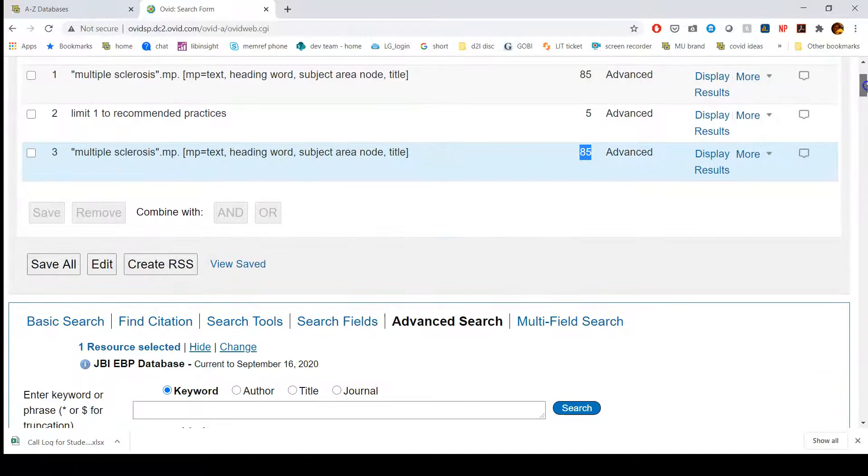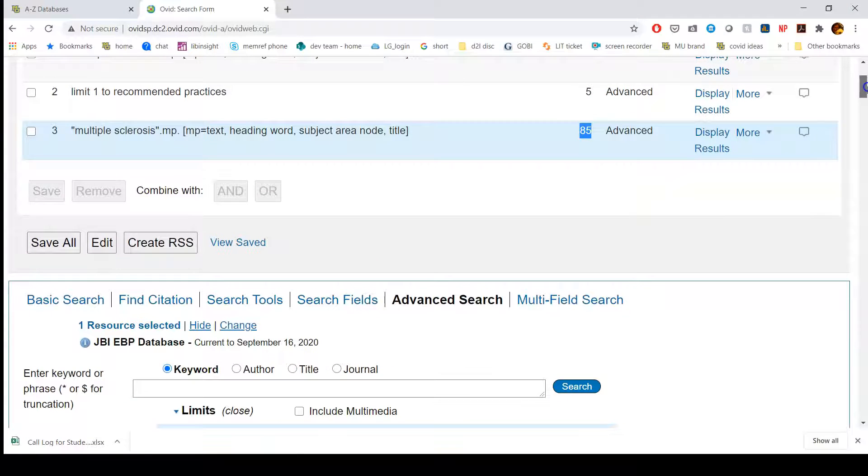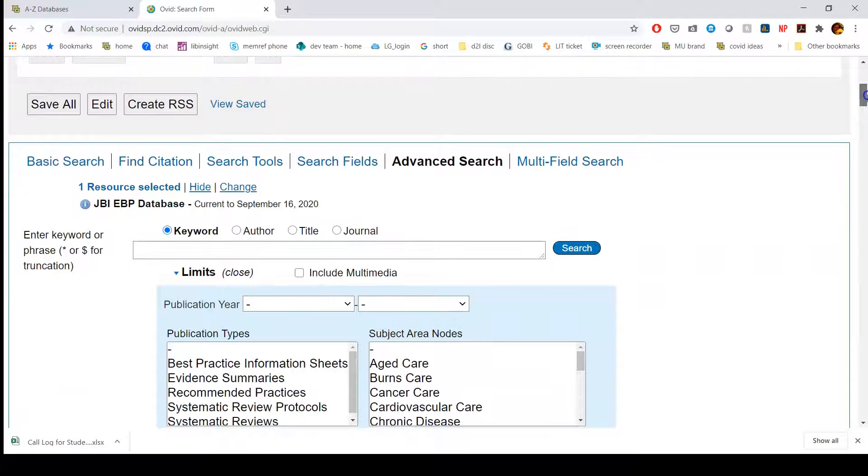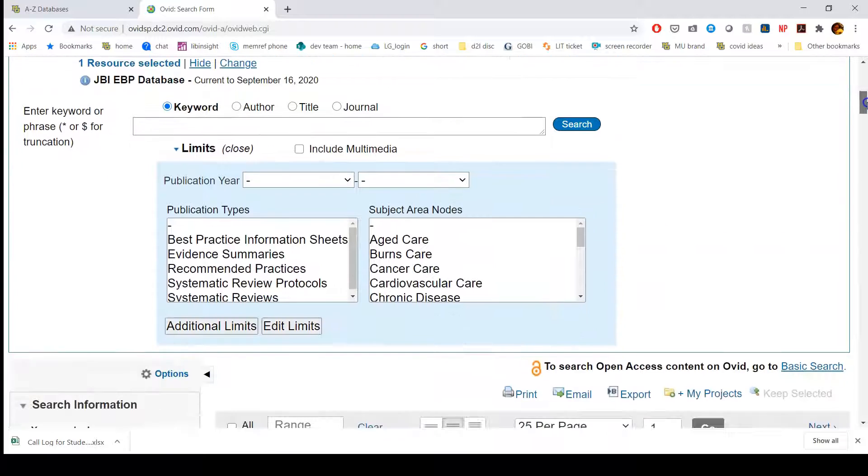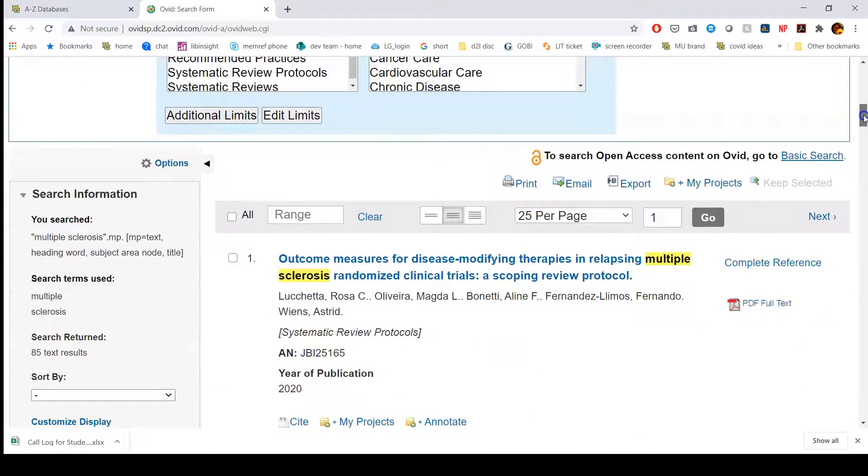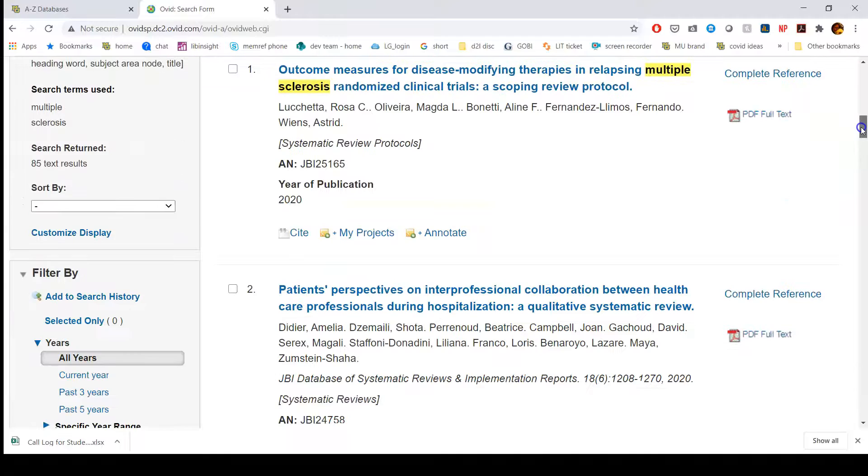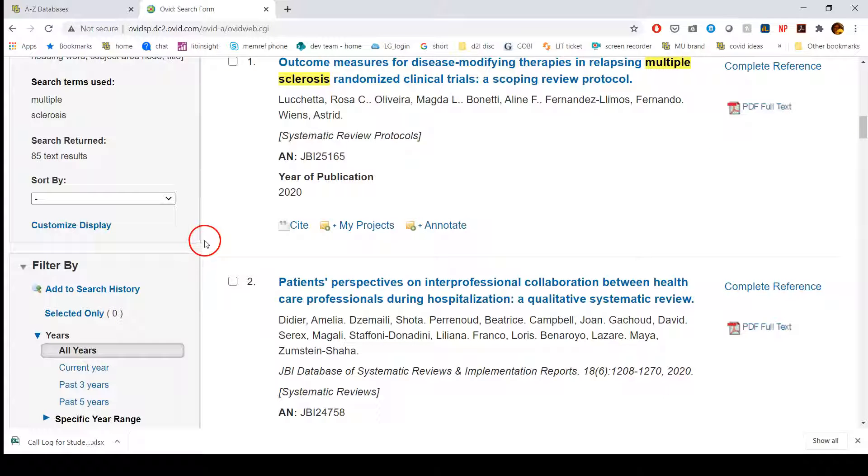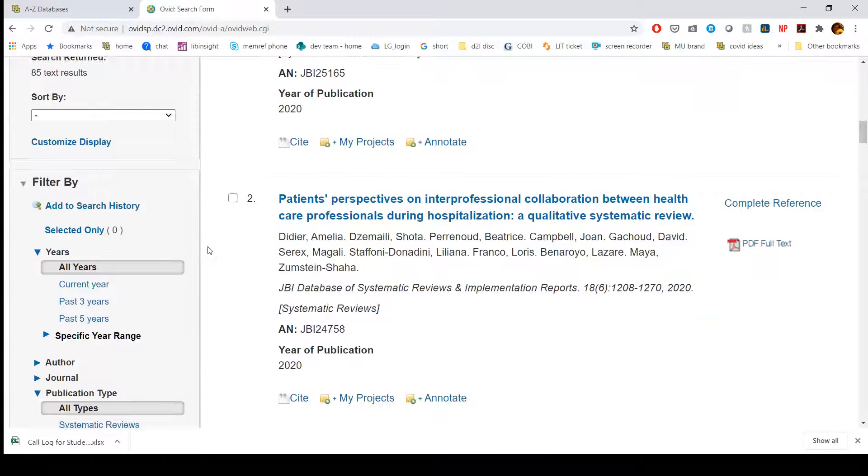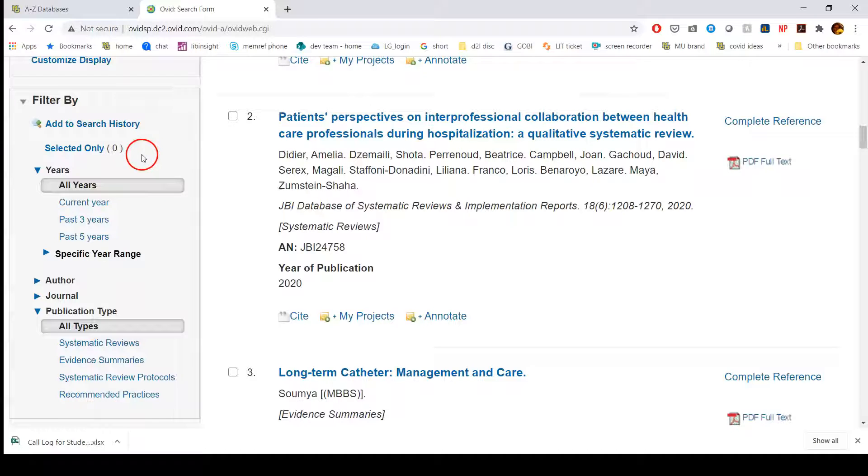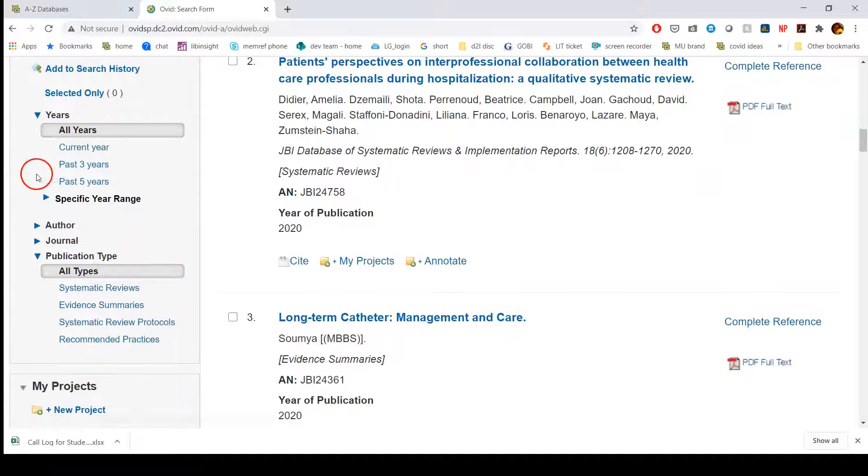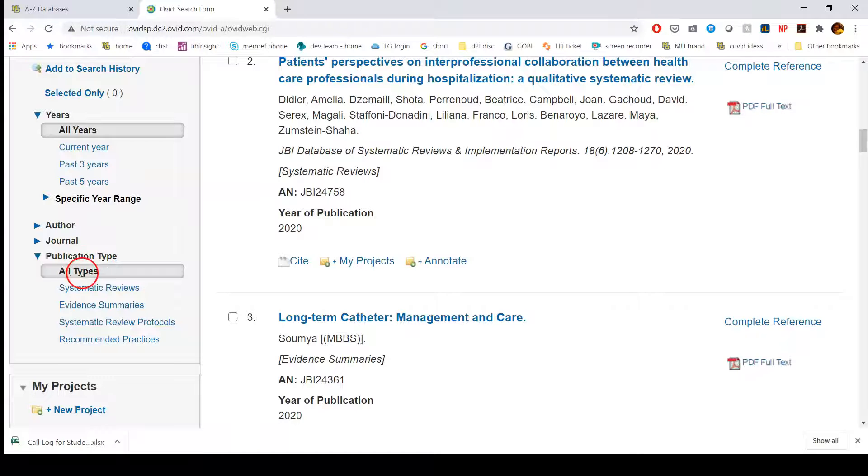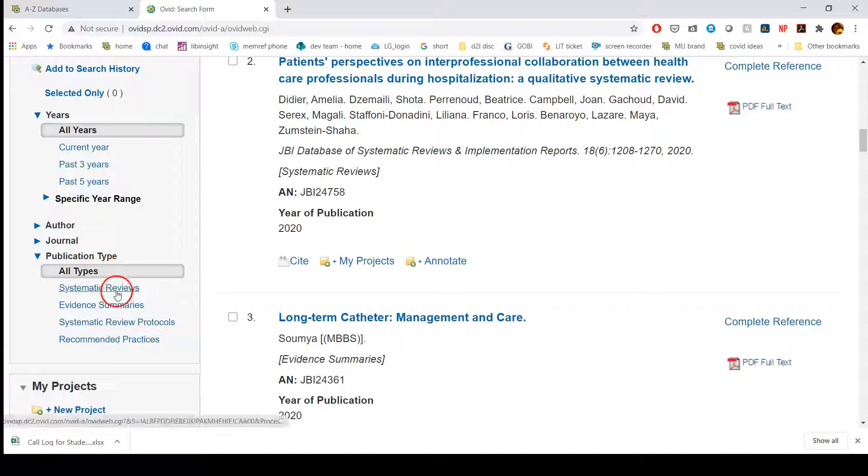85 is still a fairly reasonable number, but if I scroll down, so I'm going past that search area and now I'm going into the records themselves, I can filter at this point if I'm looking for a specific kind of article. I can go to filter by and underneath the years, it's author, journal, and then publication type. Right now all types are selected, which is how I got to that 85.